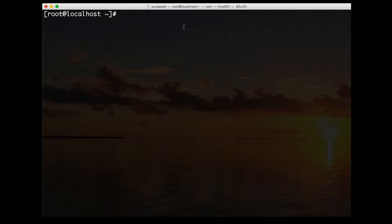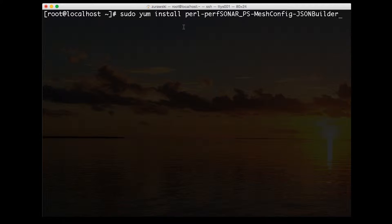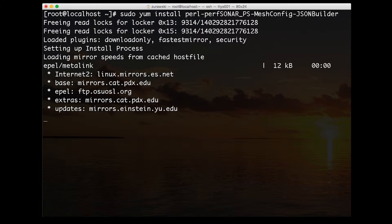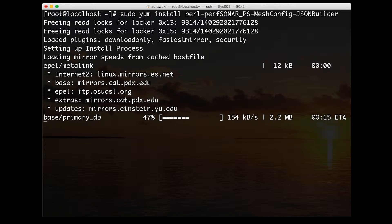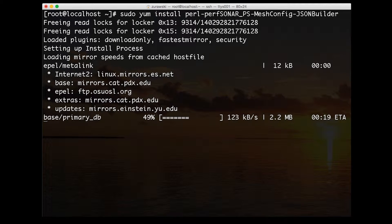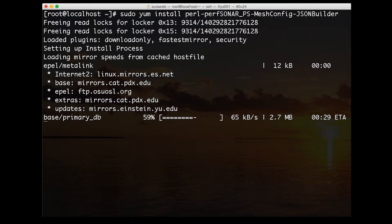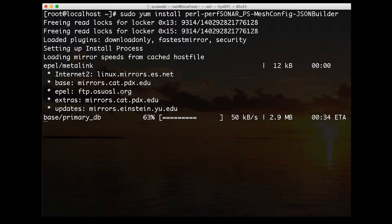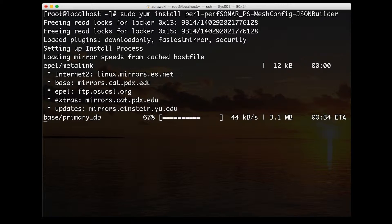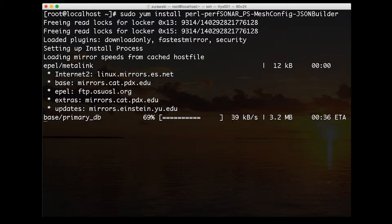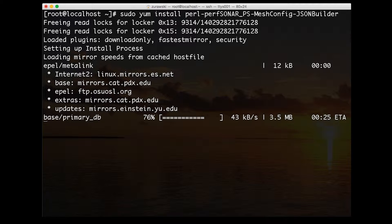The first thing that we need to do is install some software. We started with a configuration file earlier written in a language that was easy to make changes to as we added our hosts and test specifications. We need to install software that will convert that into a JSON format so it can be consumed by the hosts making the measurements and by this host so it can create the dashboard files.